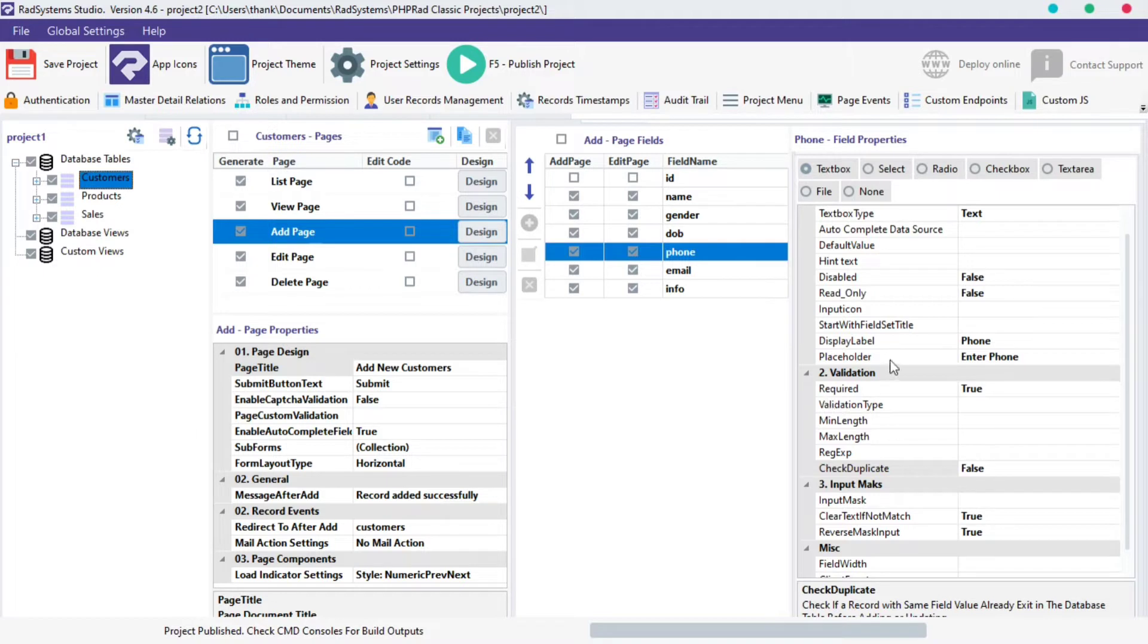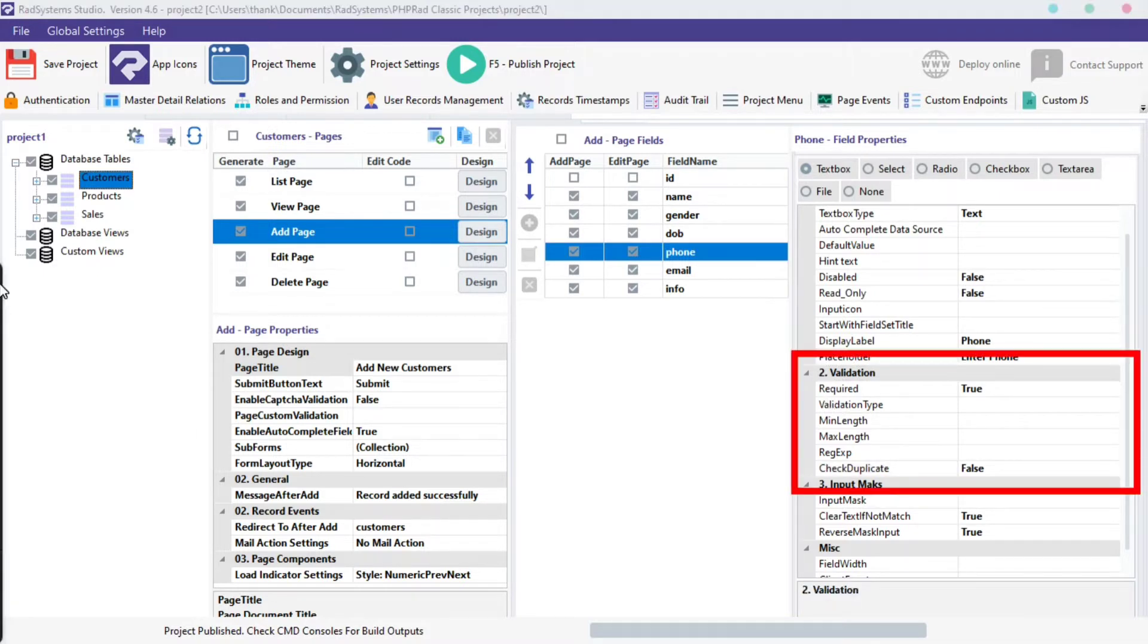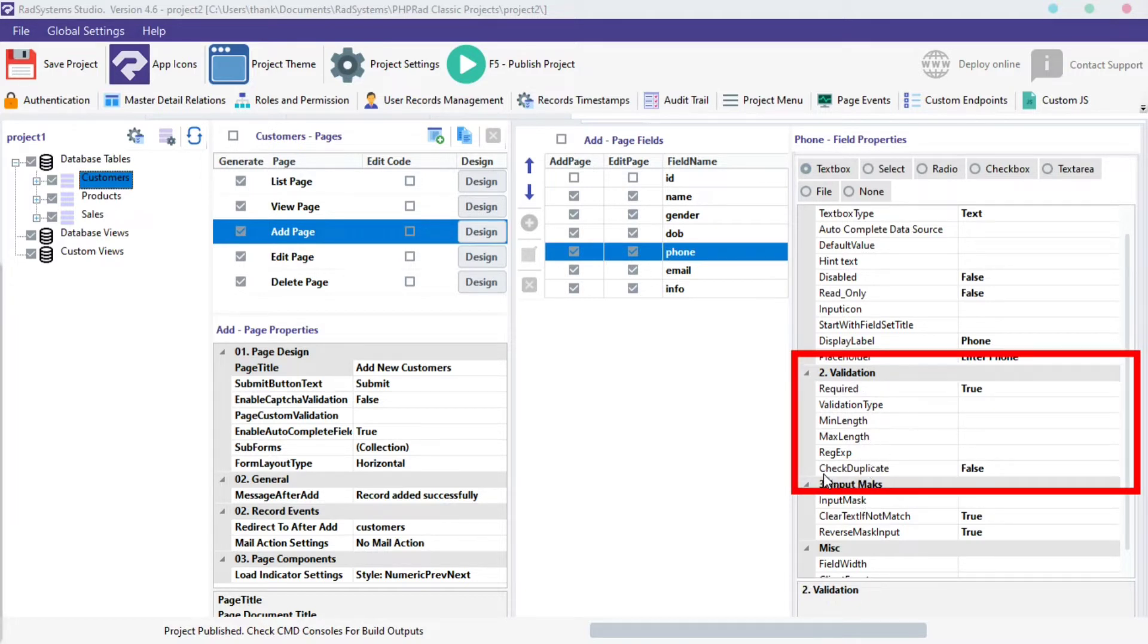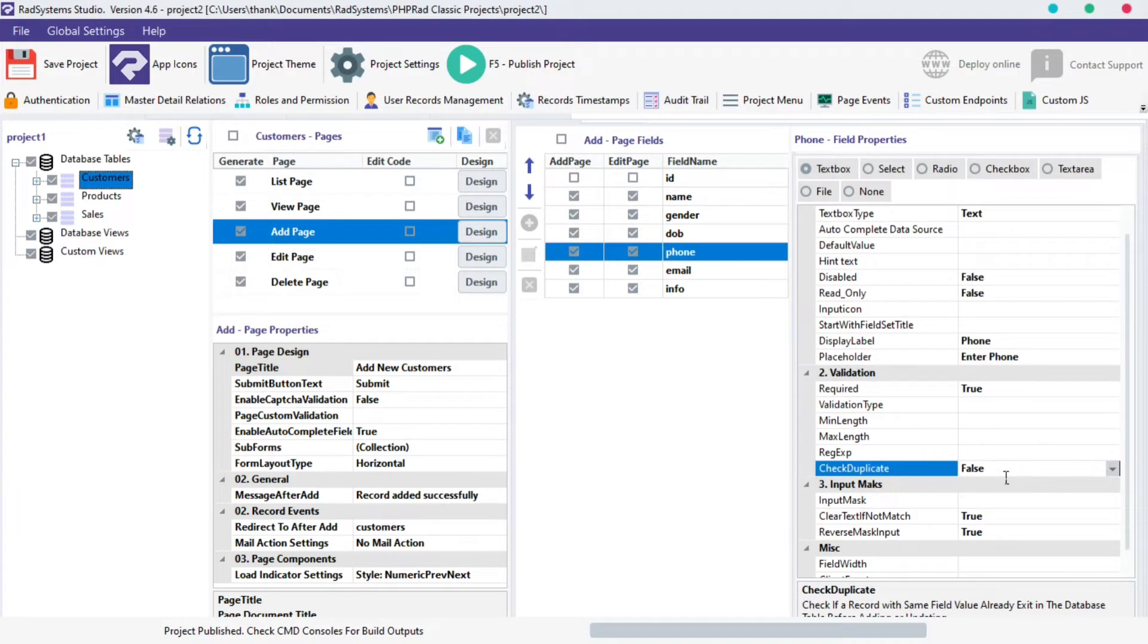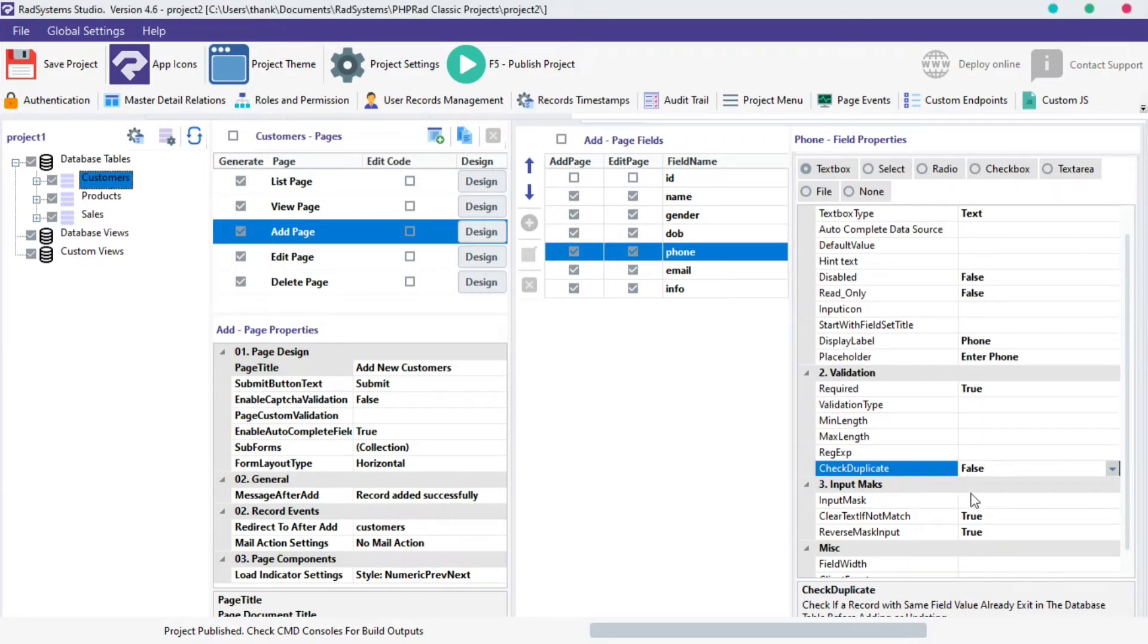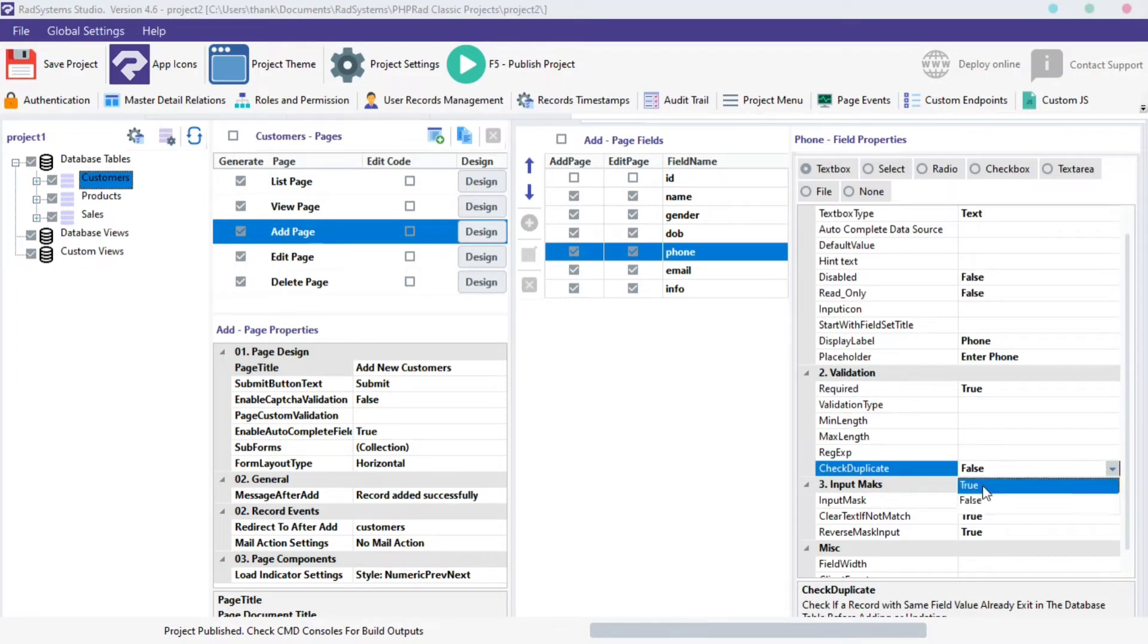This section has six properties but we're going to focus on the Check Duplicate property. Locate Check Duplicate field. By default, this field is set to False, but we can change it by clicking on the downward-facing arrow next to the input field. From the drop-down box options, select True option.